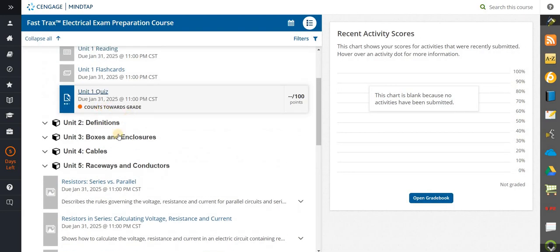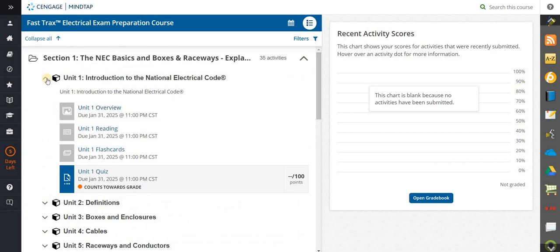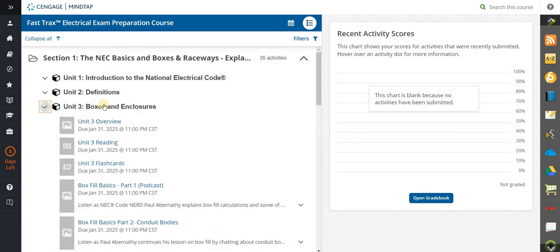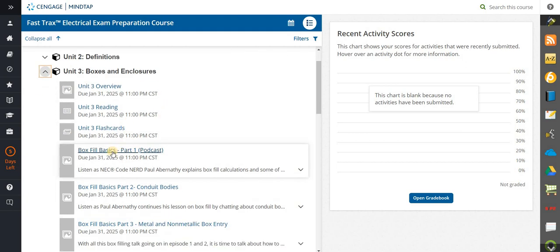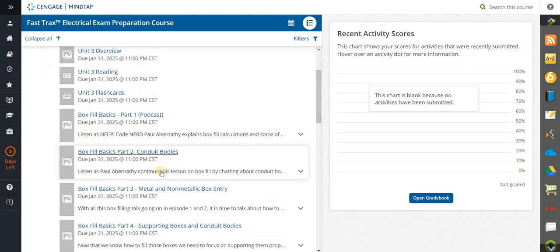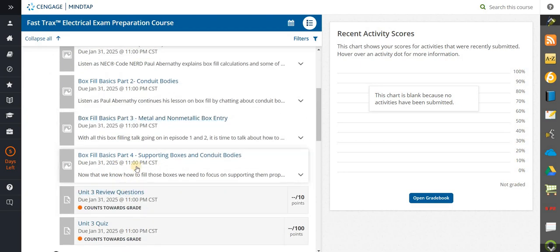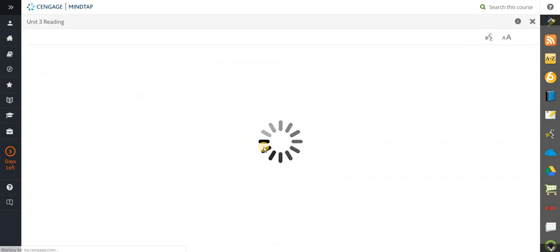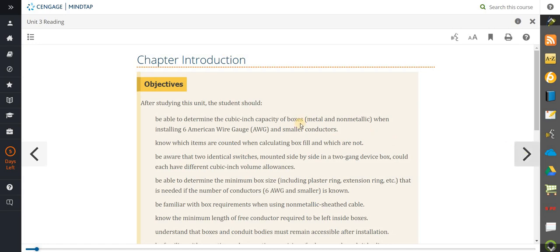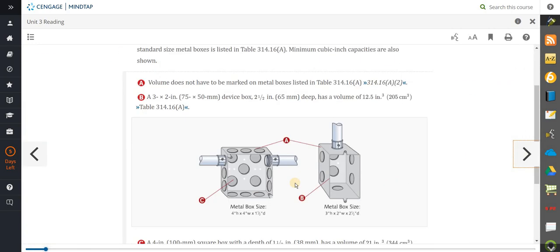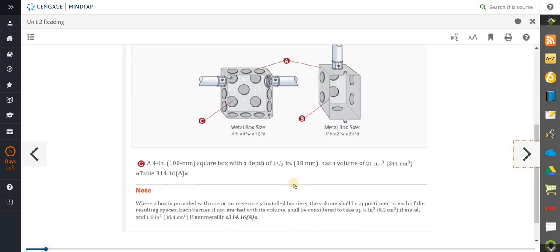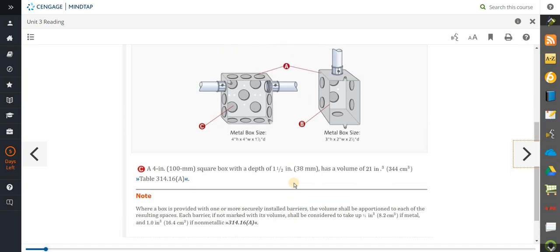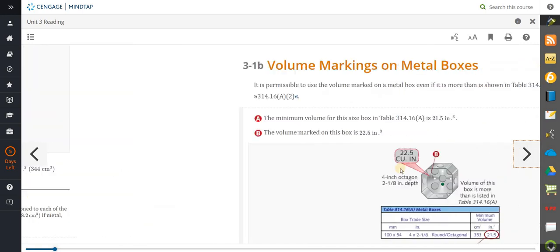Now I wanted to show you a more detailed unit so you can see some of the things you're going to get. This is your unit on boxes and enclosures — very detailed. As you can see, there's a podcast on Boxville and a couple of videos that you're going to watch. If you look at the reading material and start in, you're going to get your objective — you need to read the objective to know what you're going to cover. Then you start to get some really detailed graphics to help you understand things — not black and white but full color, detailed dimensional graphics.